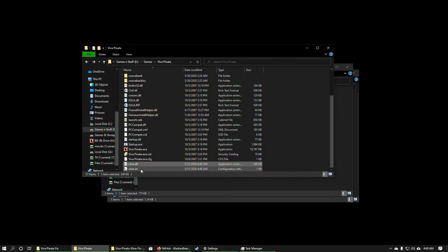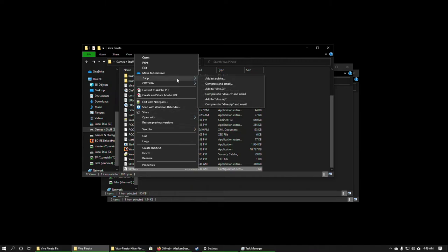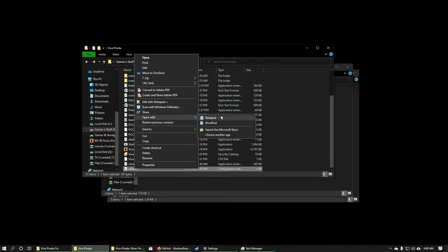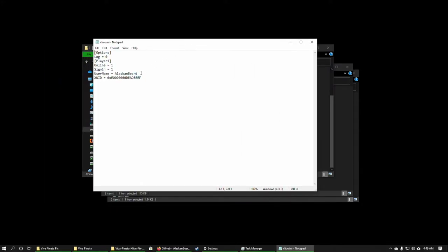Once you do that, it will have copied two files — xlive.dll and xlive.ini — to your installed directory. The purpose of asking for your username is because the xlive.ini will now have your username saved in it, where before it was just a placeholder.